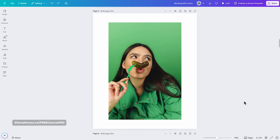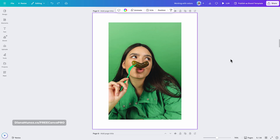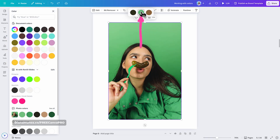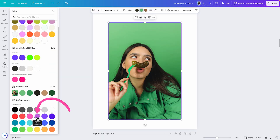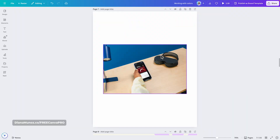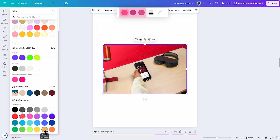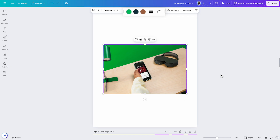Now let me show you a pretty new feature in Canva that will save you lots of time. Did you know that you can also change the colors on photos? Let me take this photo as an example. When I click on the photo, you will see three different color options. I'm going to click on the green one and change it to purple — and you can see the result. This is why I suggest you always pay attention to the toolbar and check if there is a color option available.